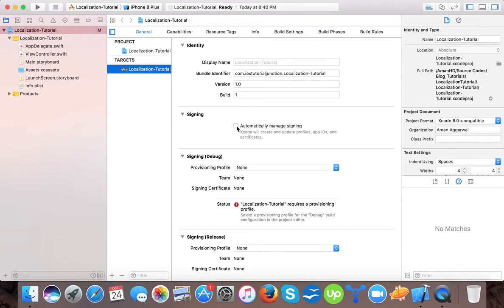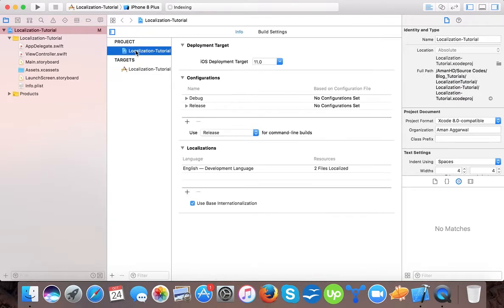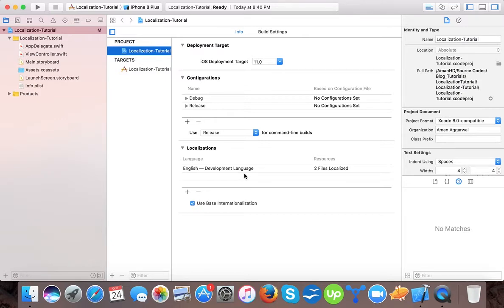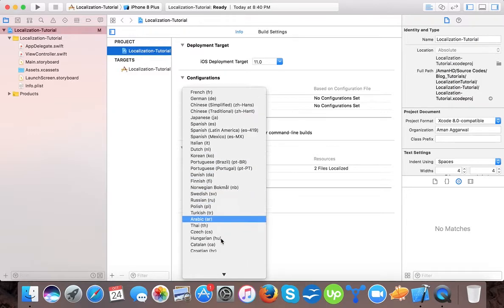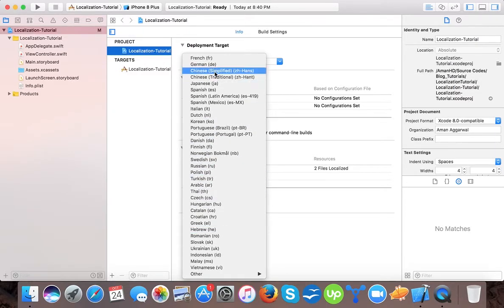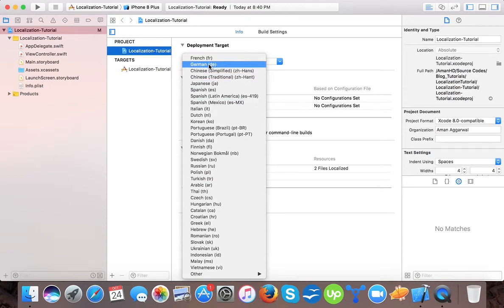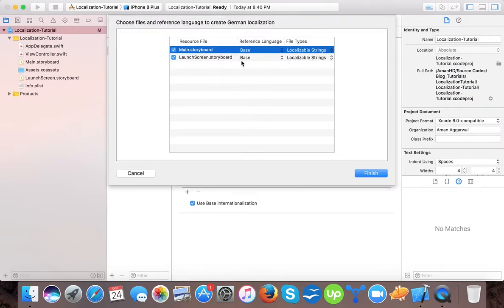Now the most important step to make a localized app is to select your project here. Here you can see the localization English development language, so English will be the default development language for Xcode. If you want to add more language, you have to click here, the plus icon. You can select from this dropdown whatever language you want. Let's add German language.